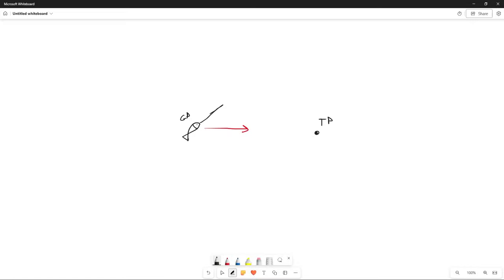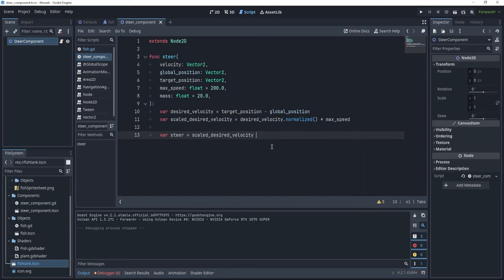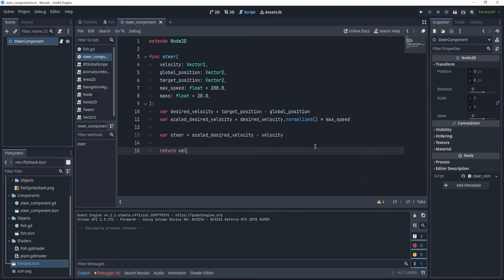Now we know our fish has its own velocity and we want to steer it toward the target position. We build the steering vector — equal to the difference between the desired velocity and the current velocity: var steer = scaled_desired_velocity - velocity. Then we simply return velocity + steer, which keeps adding the steering to the velocity each frame.